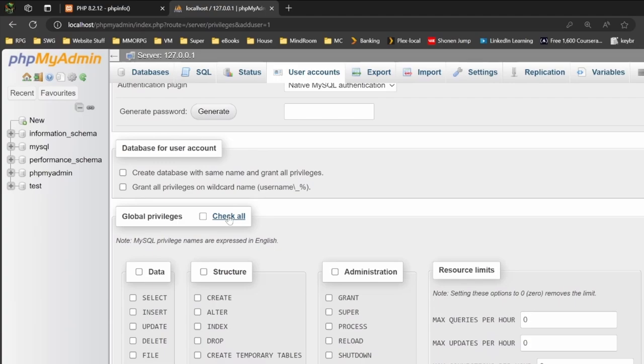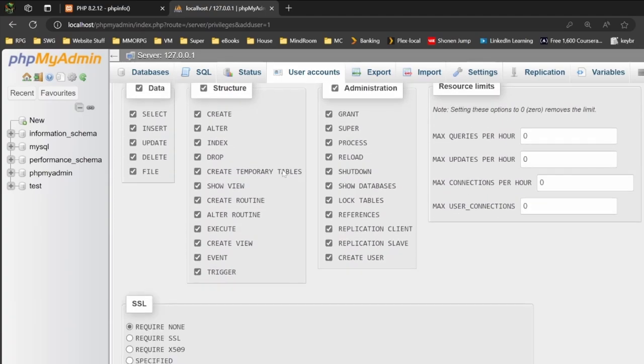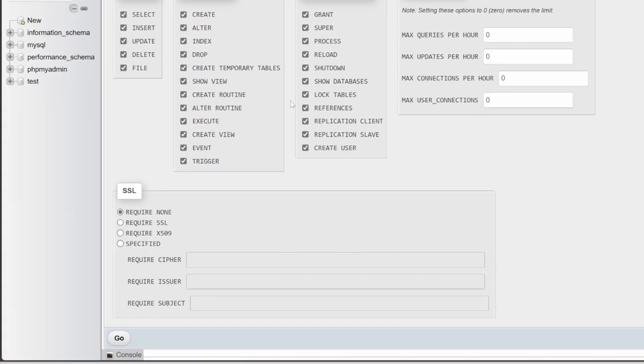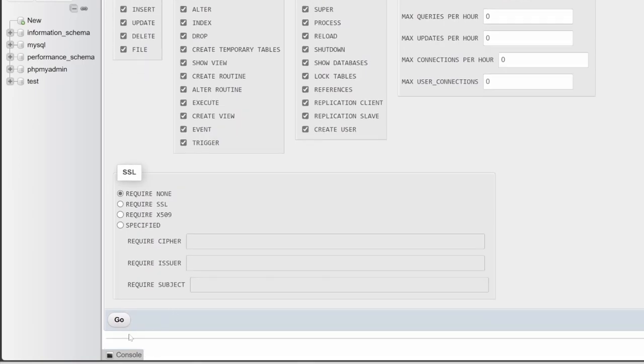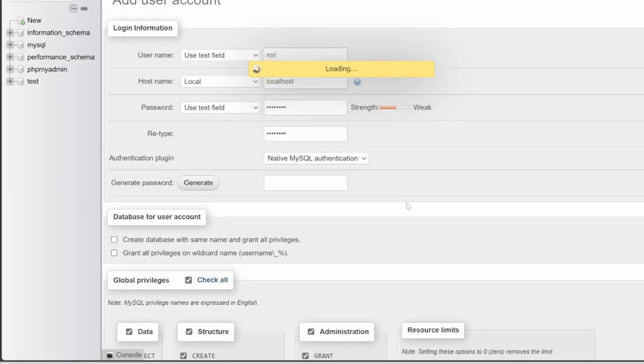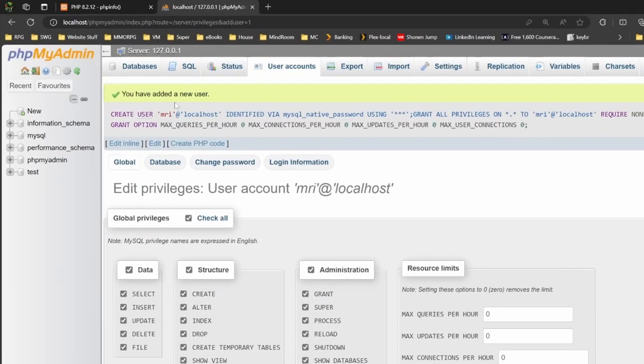Then we want to click on check all. This allows the account the ability to do every command that we need for this system, and then we can click on go. When we see you have added a new user, we now have an account we can use.